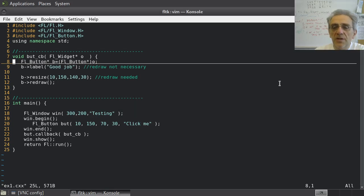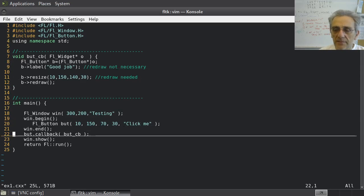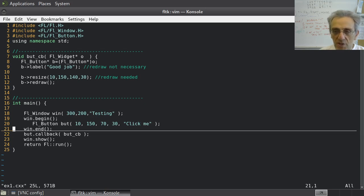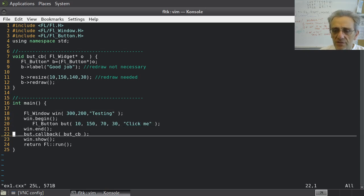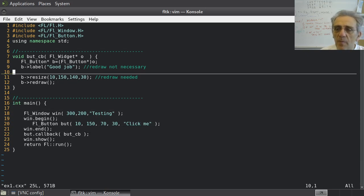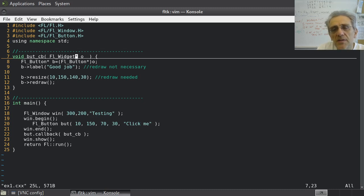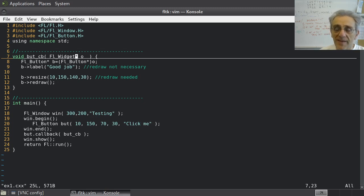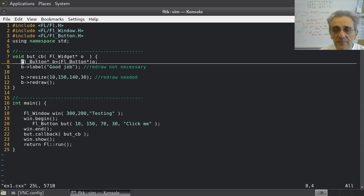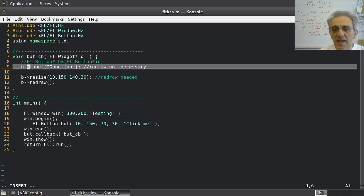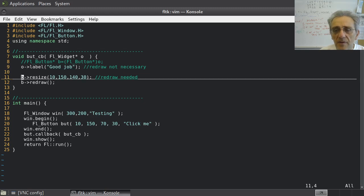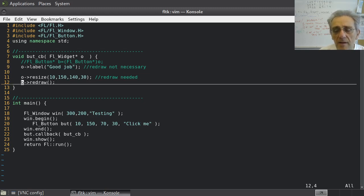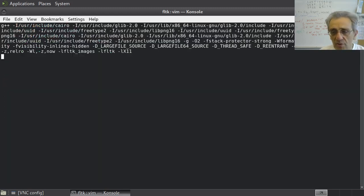Side note here. Notice that the callback is on a button widget. So when an event occurs for this button widget, it is the widget that is passed to the callback. But callbacks have to accept an FL widget pointer, not a button pointer. Because a widget pointer is the grandparent or the granddaddy of all widgets. It's the base class. Therefore, I am casting it here. But let's say, for example, I didn't. If I did not cast it, and I just used O here, this would be okay.